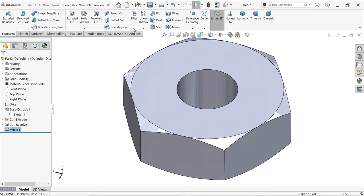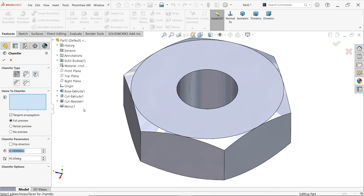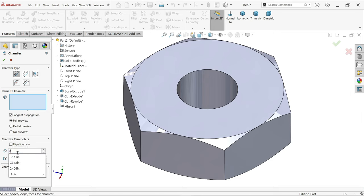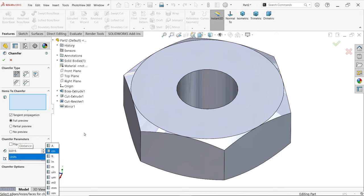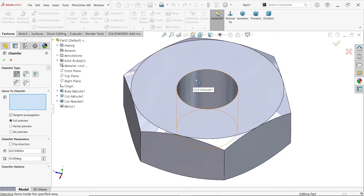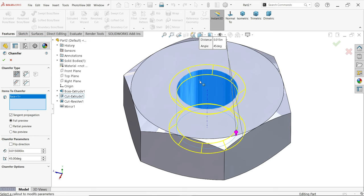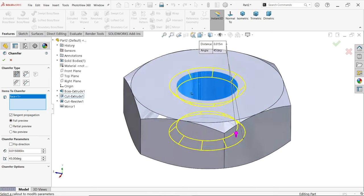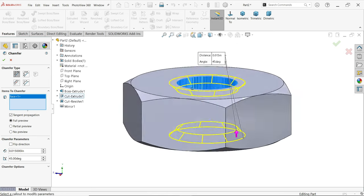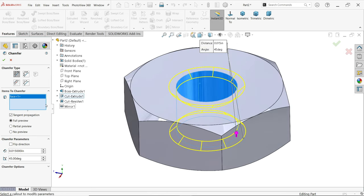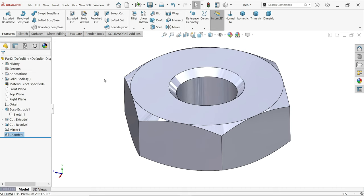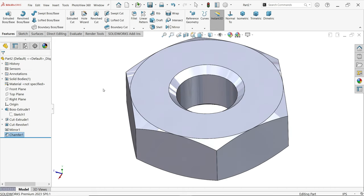Now again I'm going to select chamfer. Now here angle distance, item to chamfer. Before going to this, chamfer parameters, select 0.015 inch and 45 degrees. So I'm going to directly select this face, so both the edges will take this. Okay.